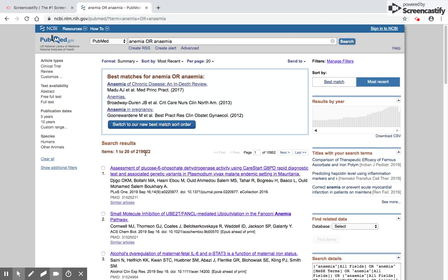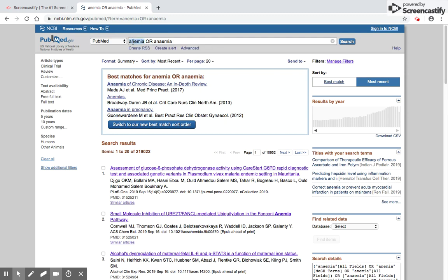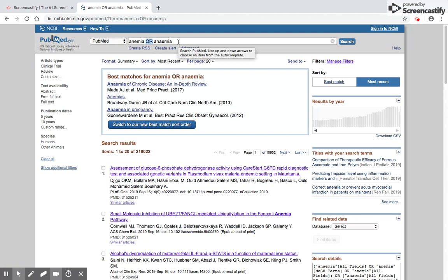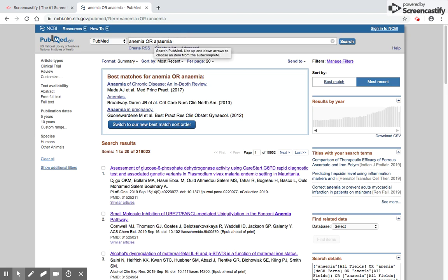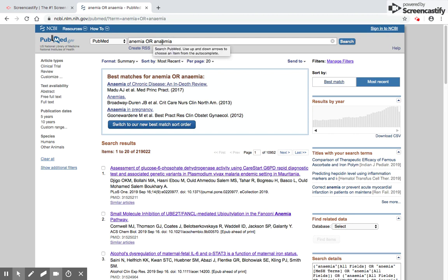After you've put in the keywords, you click search and you find practically 219,022 articles. There's no way anyone can read through so many articles. The keyword we used was anemia. Did you notice this keyword which was OR, used as a connect between anemia or anaemia? This word OR is called the boolean operator. There are three different boolean operators: OR, AND, and NOT.